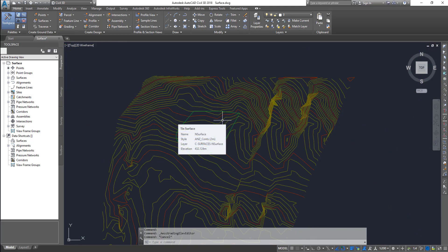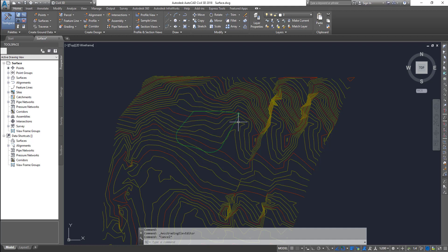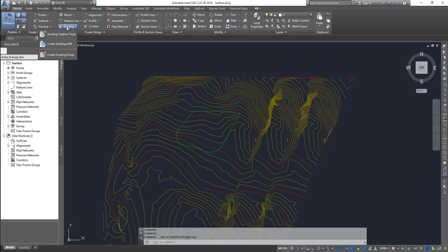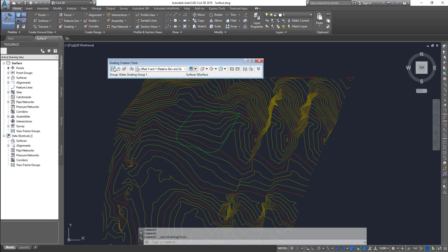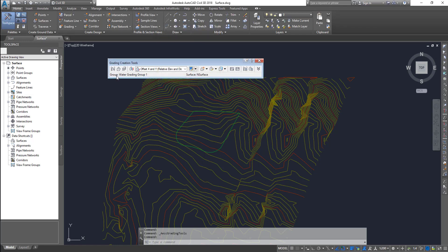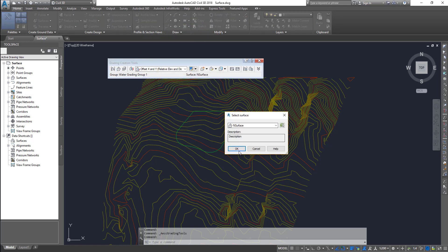What we're going to do now is create a grading group and then start doing some gradings. Go to grading, click on grading create group. I'm going to call this 'water'. We don't have to create a surface at this point. Click OK. Then open grading creation tools from left to right. Set your site and the group, then set your target surface — if you're going to do grading from the grading object to the surface, you need to specify the surface.